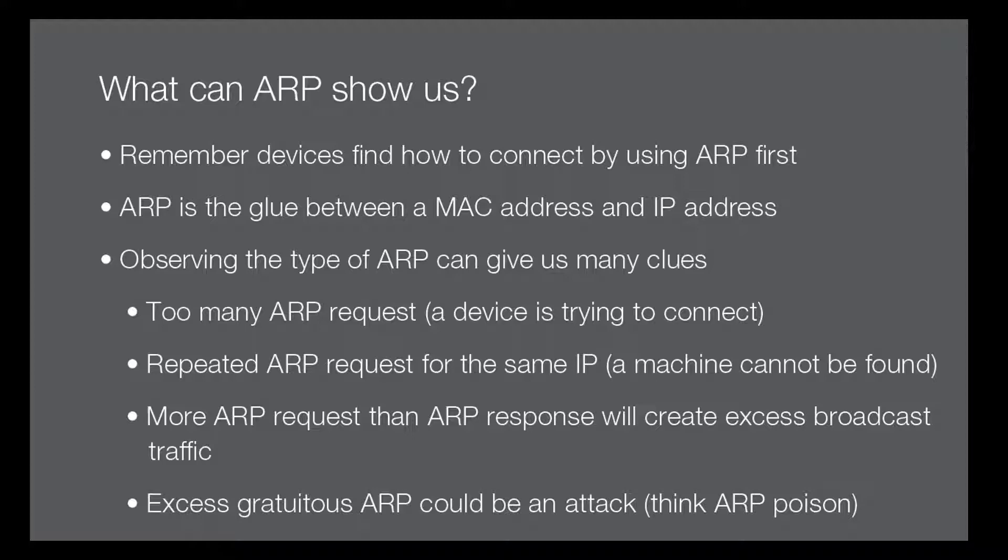For example, if there is a machine with a high amount of ARP requests, that machine is typically trying to connect to other devices if there are not repeated responses to those requests. If we see that the request in the ARP is exactly the same IP address being asked for, it tells us that it's looking for a specific machine that may be down or offline.